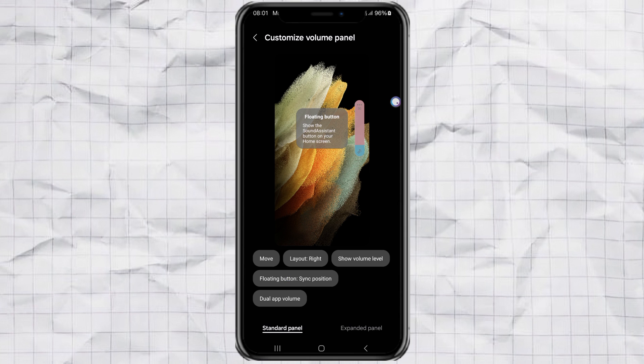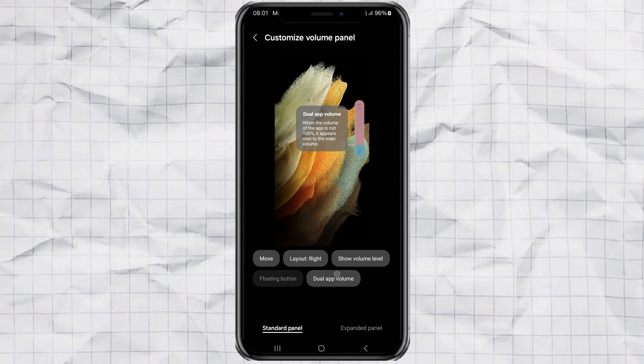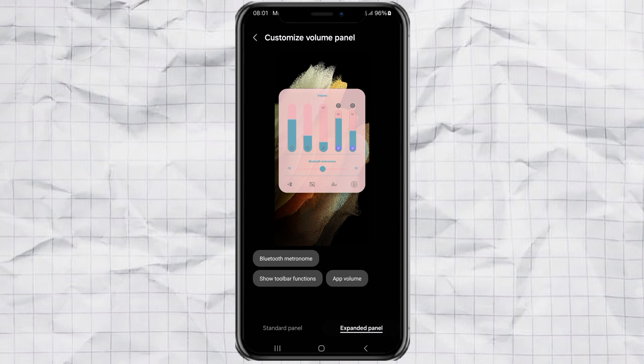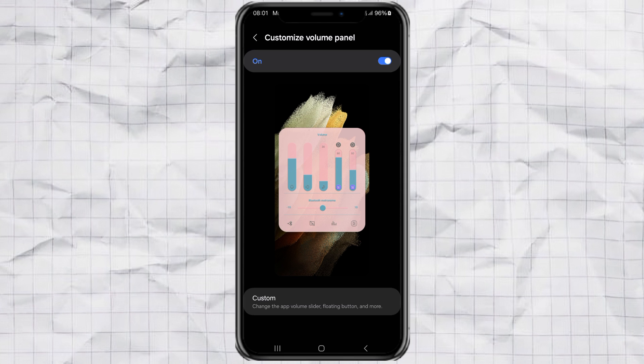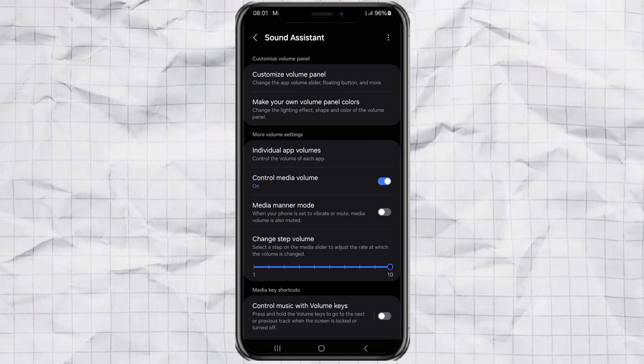But that's not all! Go over to the expanded panel settings, where you can show a Bluetooth metronome, add toolbar functions, and control individual app volume levels. Pretty cool, right? It's like giving your volume control a full upgrade.